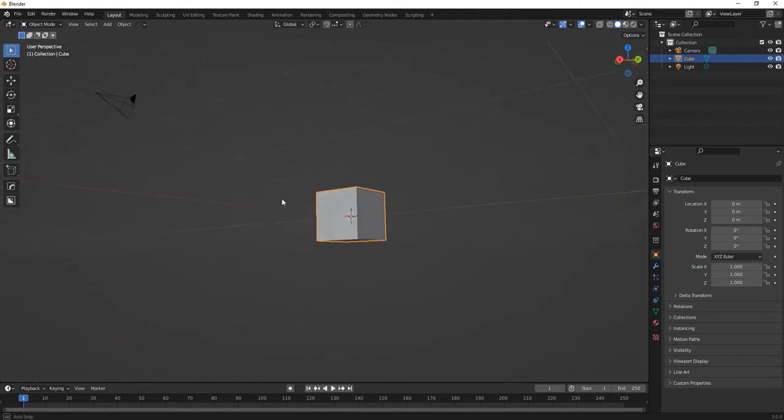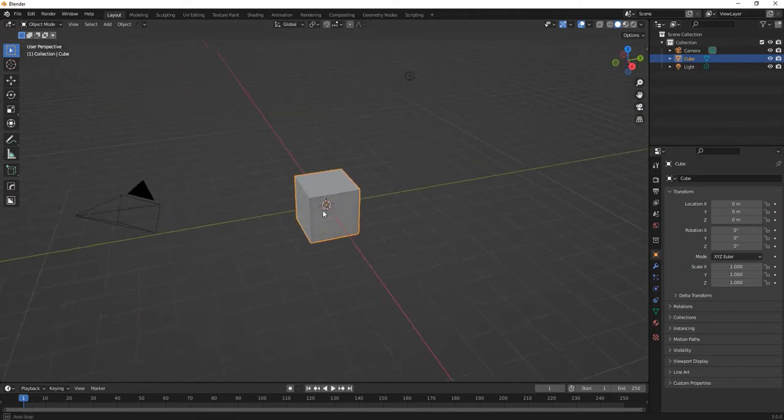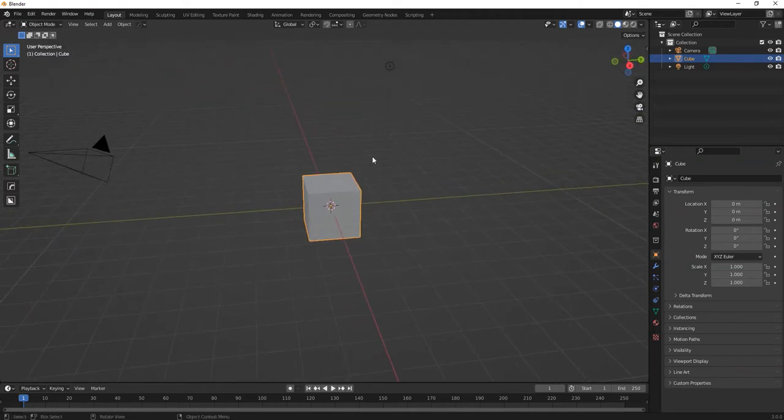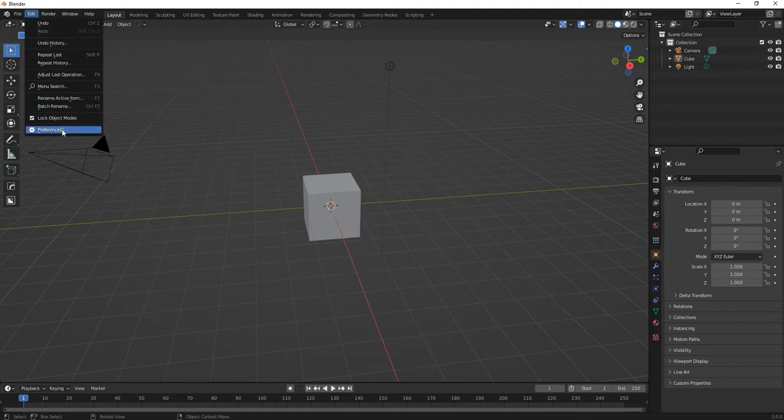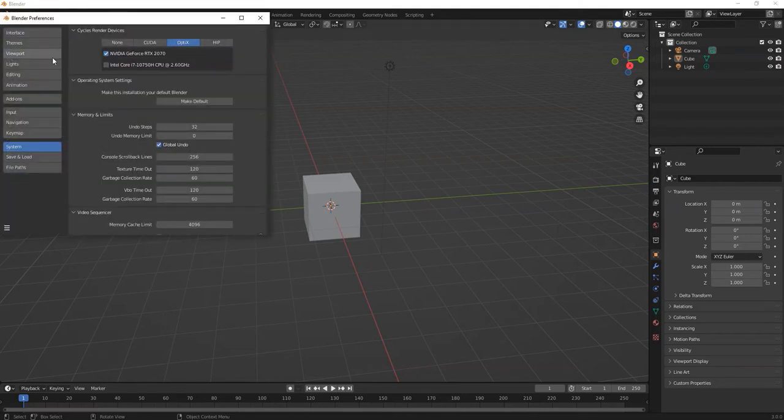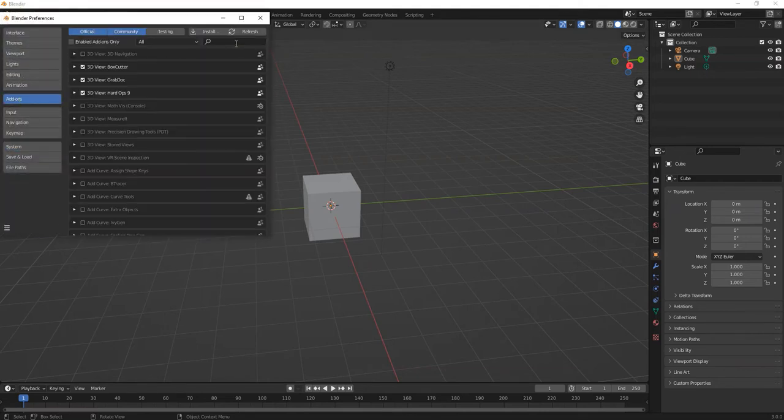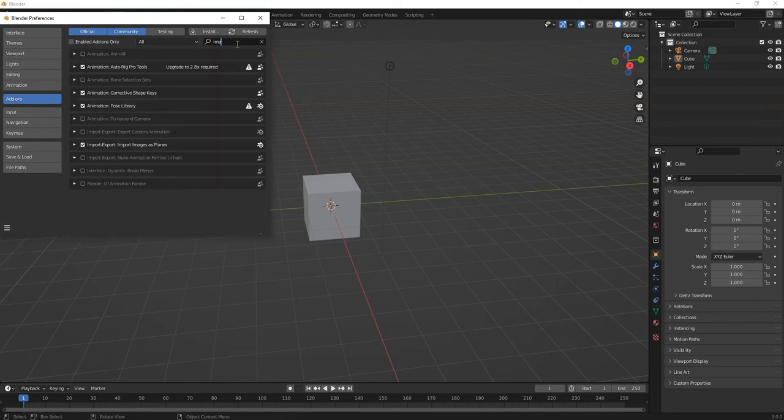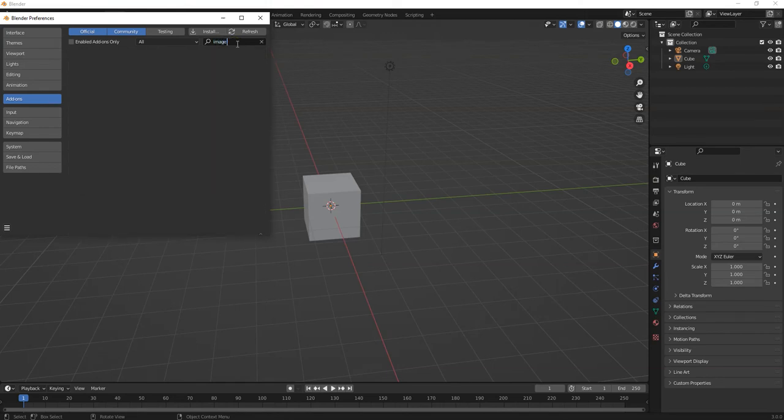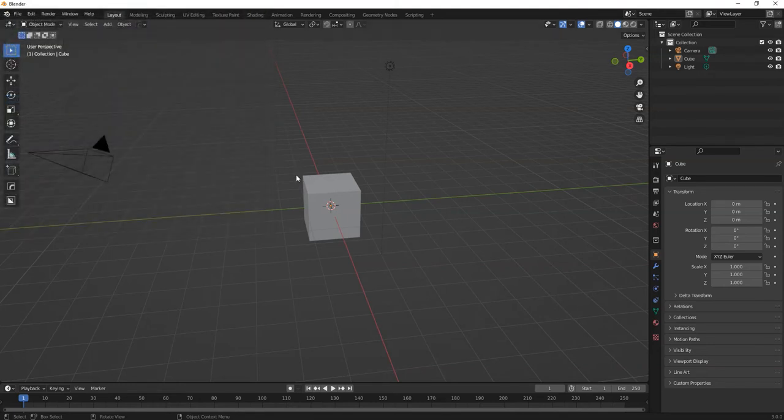We've got a world here. I'm going to leave the default cube. First, go to Edit, Preferences, Add-ons and type in Image. Image to Plane. This is the one you want, so just tick that and it will apply in your images.